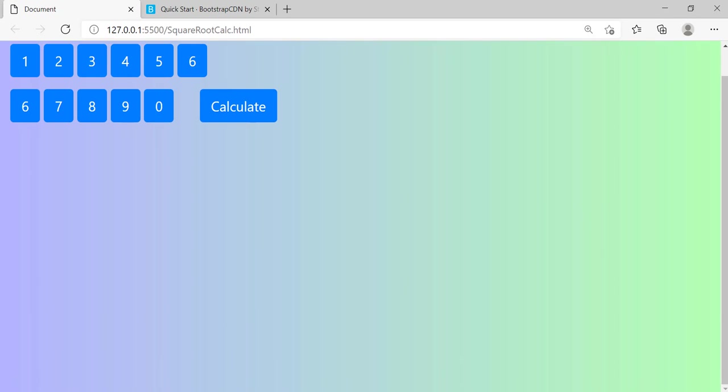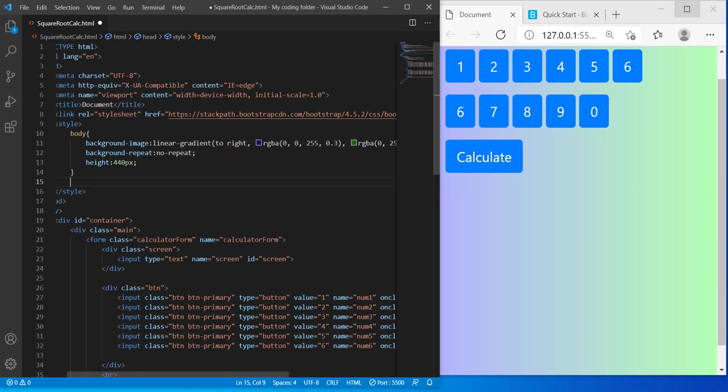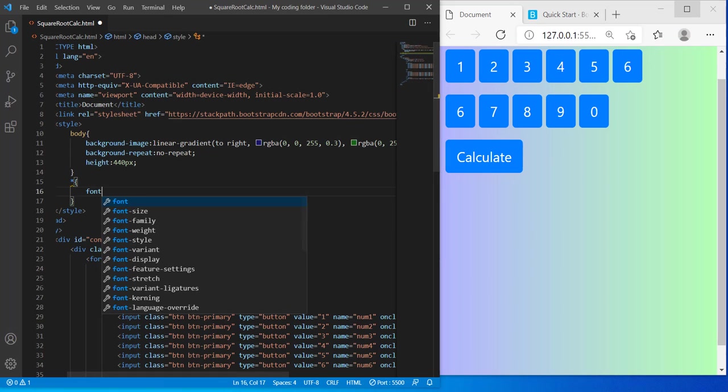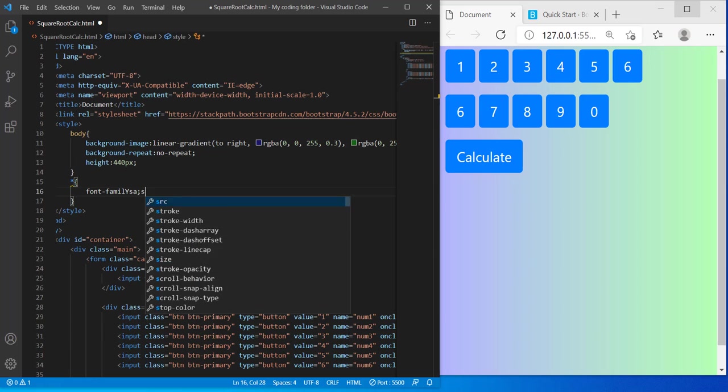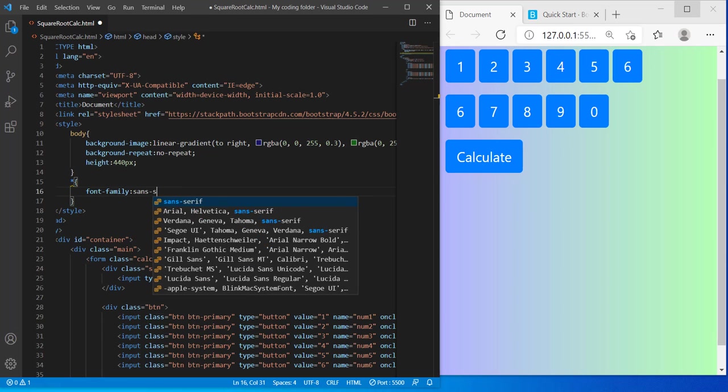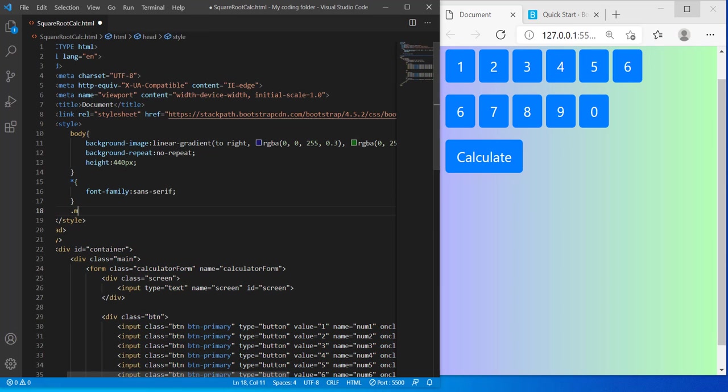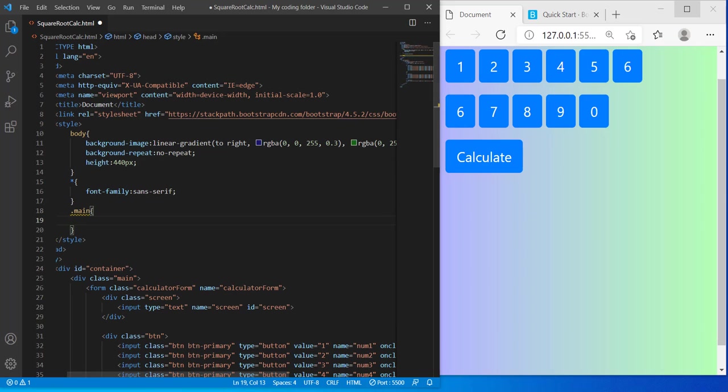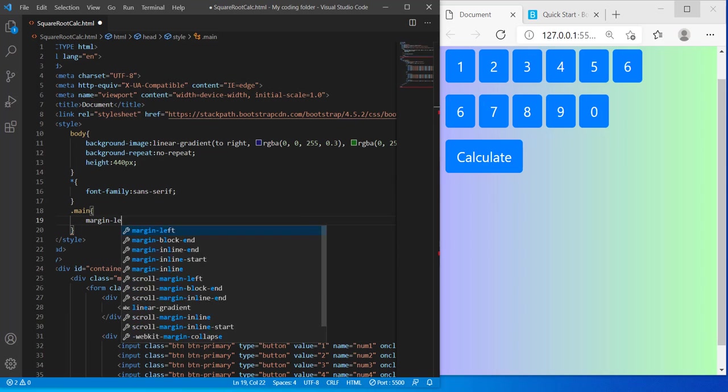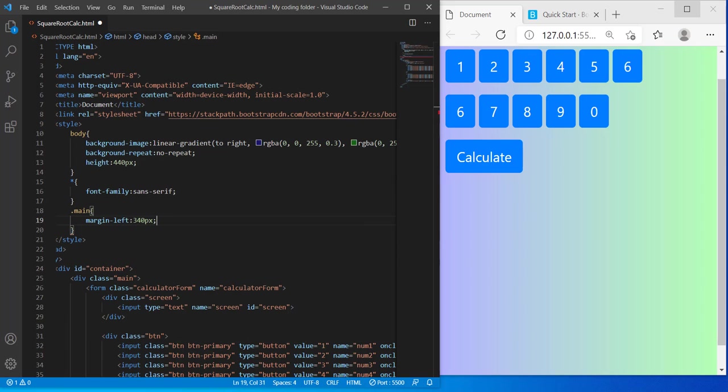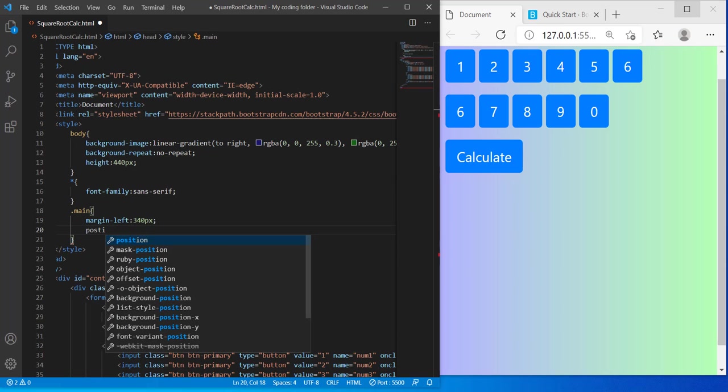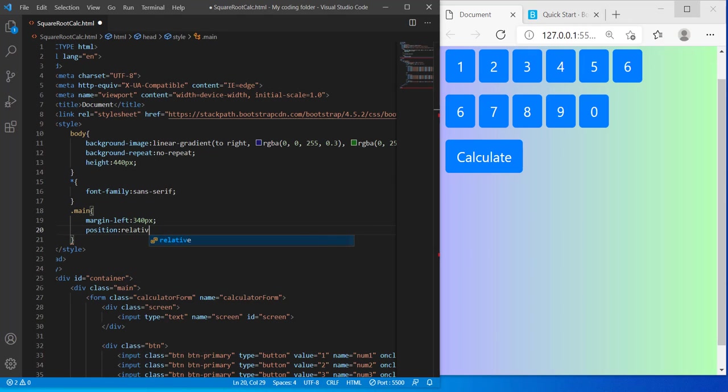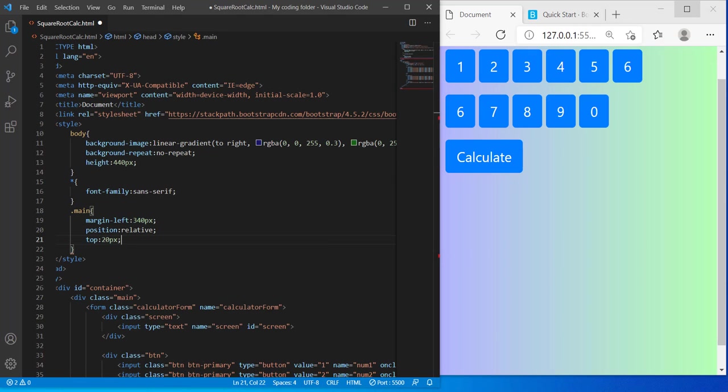And then I can get the everything selector and give everything a font family of sans-serif. And for my main class, if I can spell it correctly, I'm gonna give it a margin left of 340 pixels, position relative, top 20 pixels, display flex.